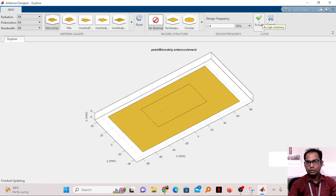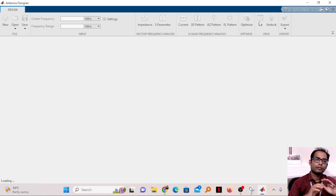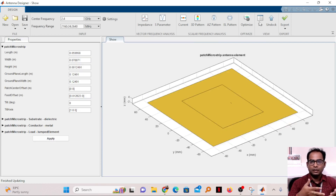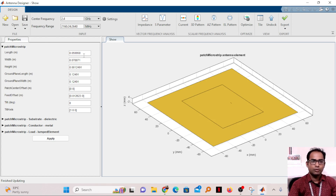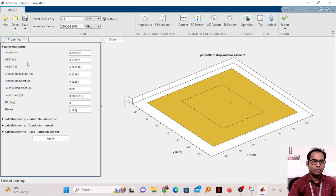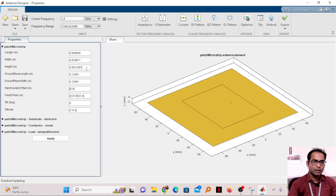After setting the frequency, click the Accept button. It will perform all the calculations for the basic microstrip patch antenna — the width, length, and substrate height. The length is 0.059 m (approximately 60 mm), the width is 0.07 m (around 7 cm), and the height is 0.001 m (about 1.2 mm). The ground plane dimensions are also calculated, and the feed offset is set to the center point.